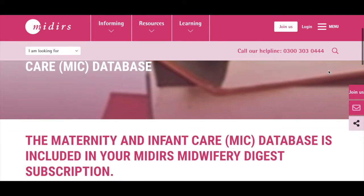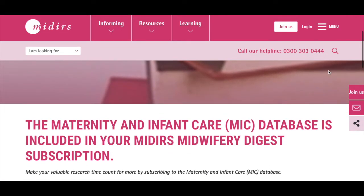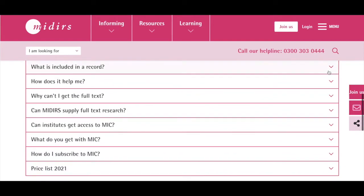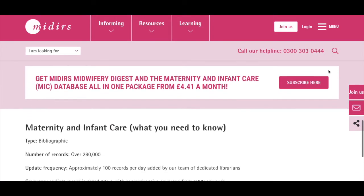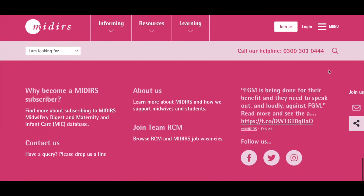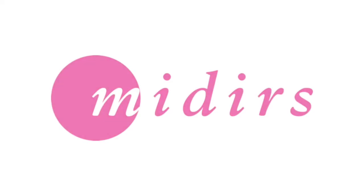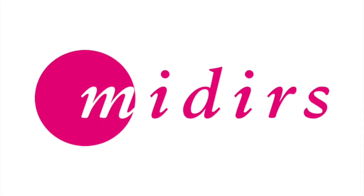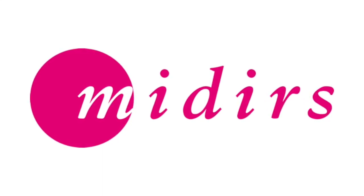Our Maternity and Infant Care database is a great, easy-to-use resource for midwives and student midwives at any stage of their career, and it's a fantastic tool for keeping up to date with the latest developments in maternity care. If you need any additional support with using and searching the database then our team of librarians are available every day during the week and always happy to help.